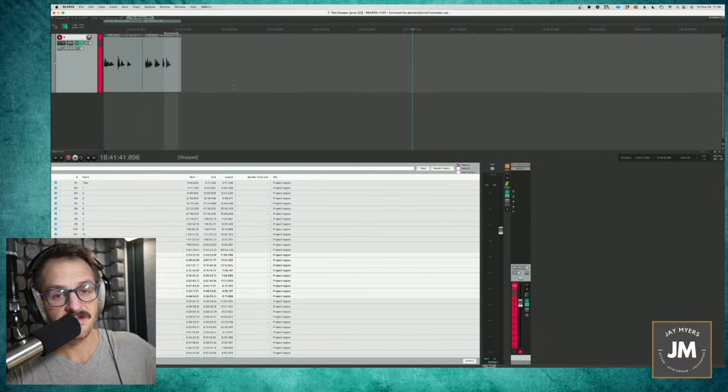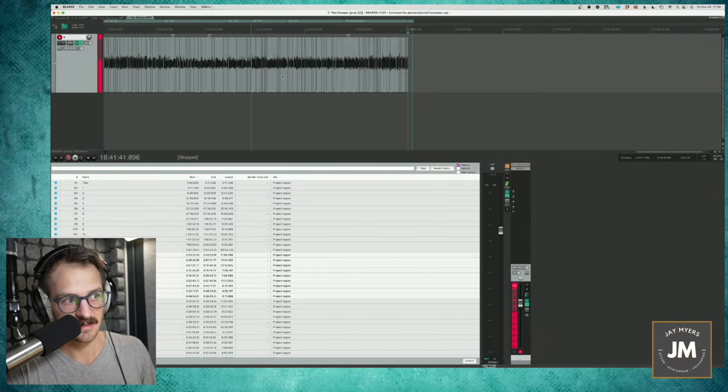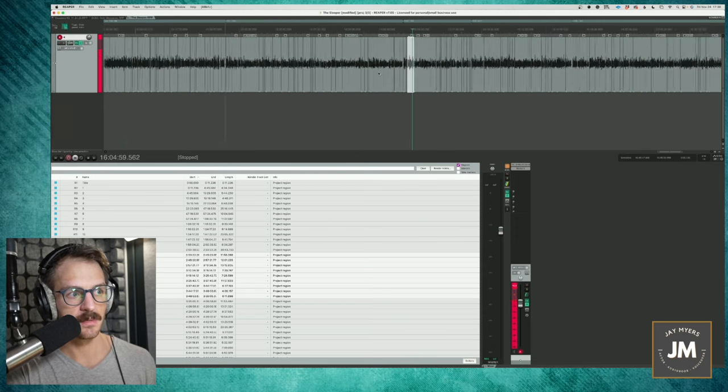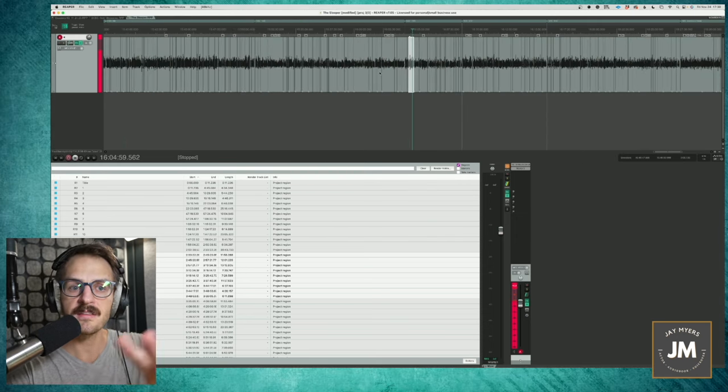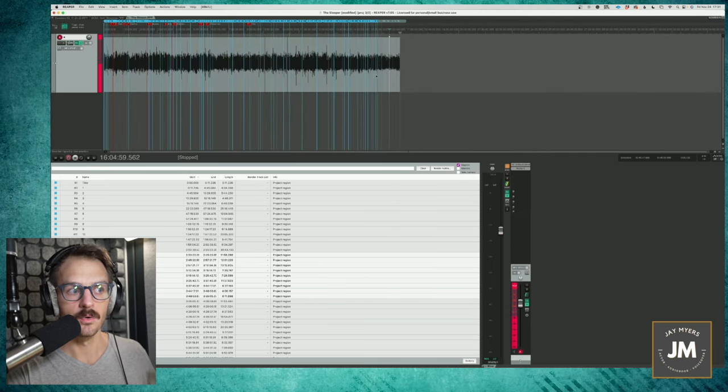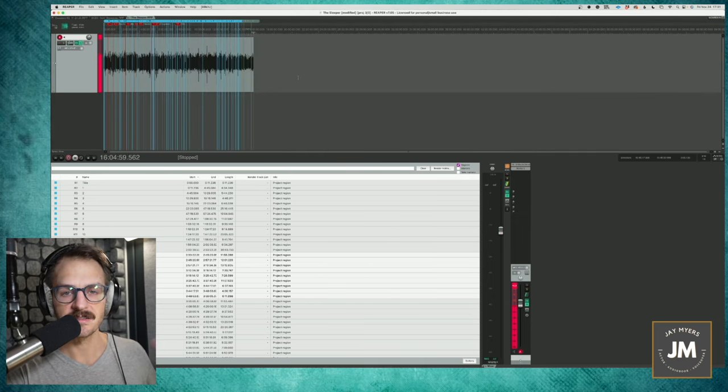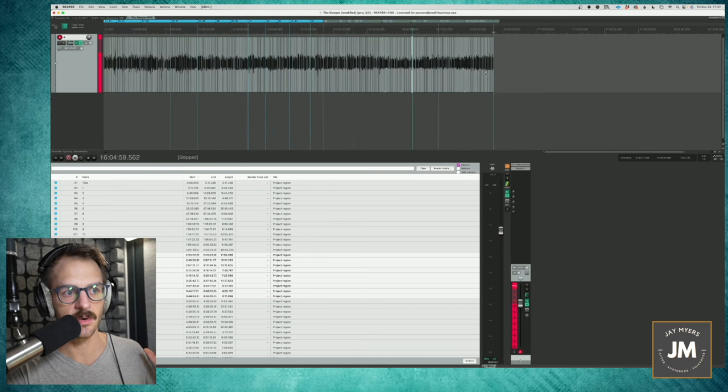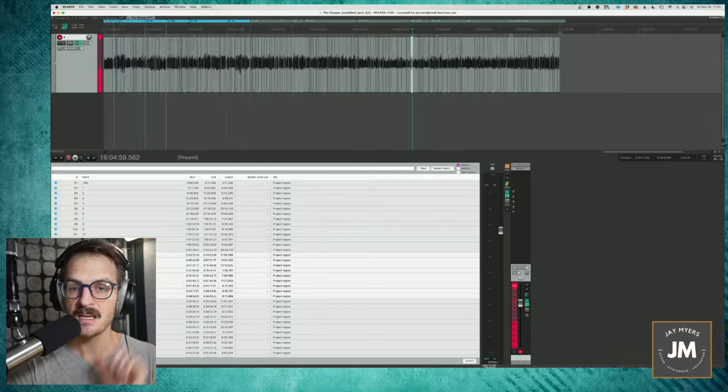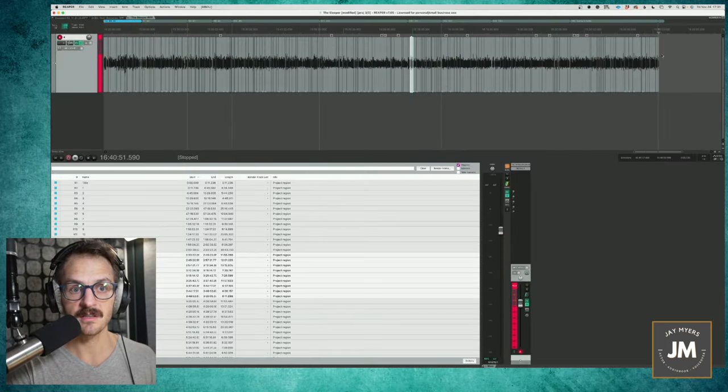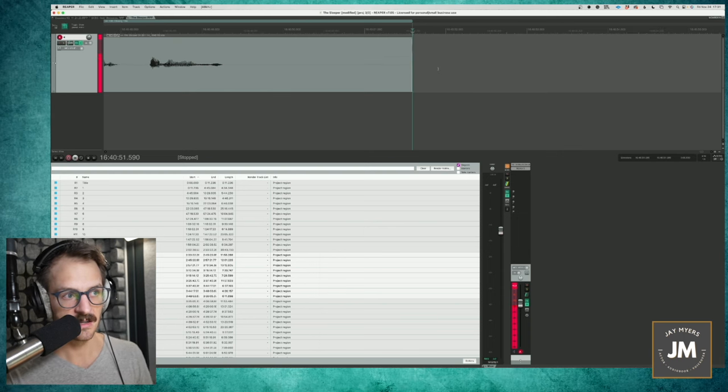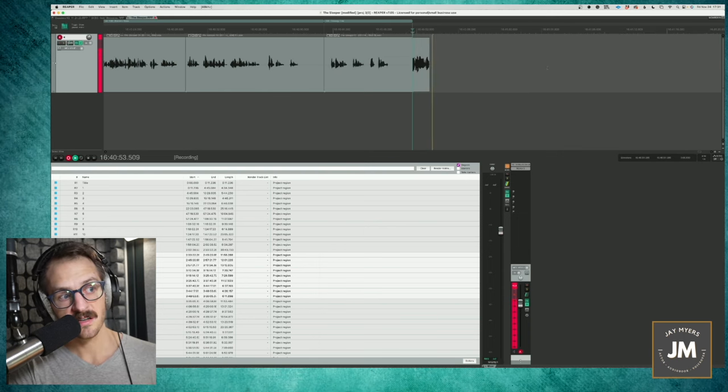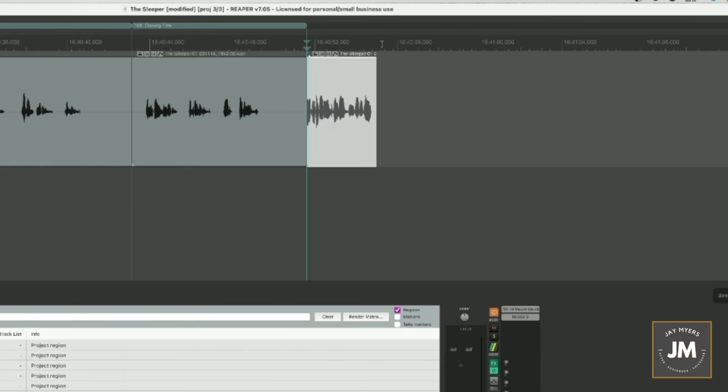First up here, I've got an audio book project and I've made videos on this before, but in my audiobook projects, I record everything in one long track, as you can see here, all 17 hours, one long track and each chapter is denoted by project regions. That's the end of a chapter.